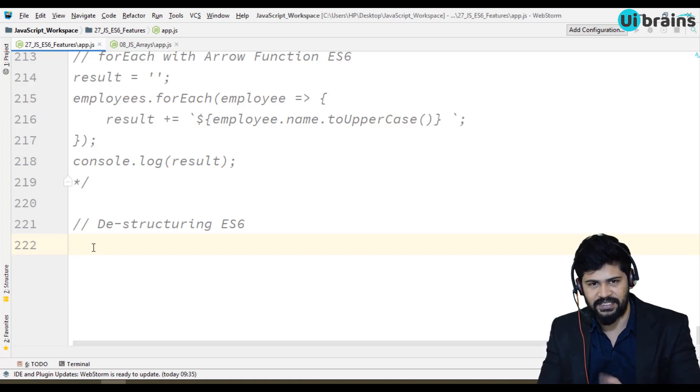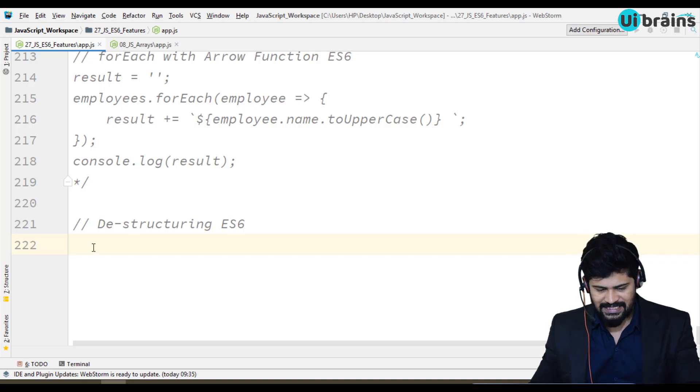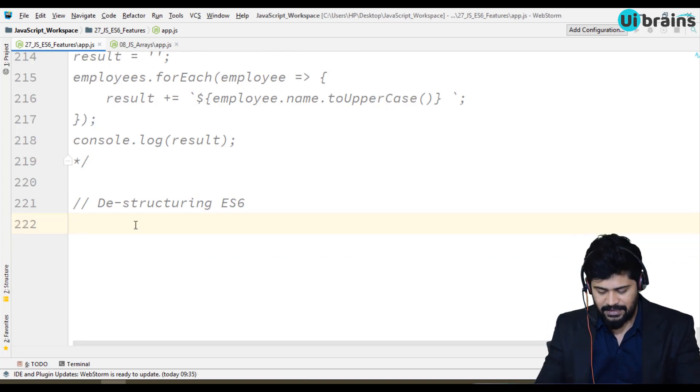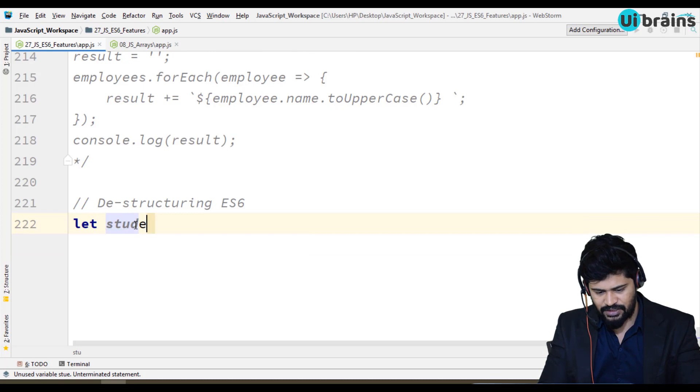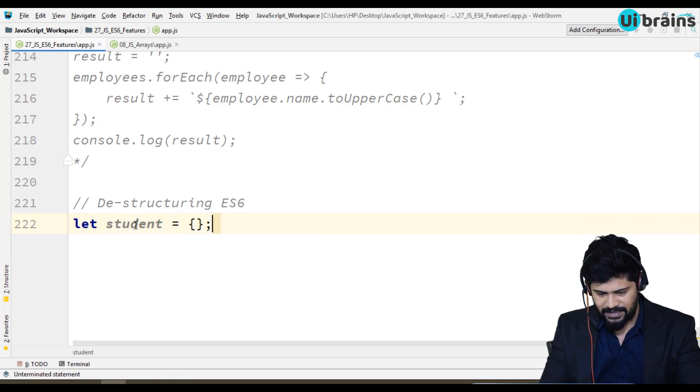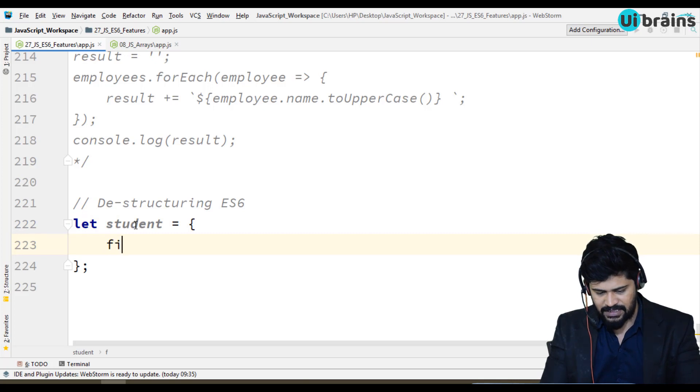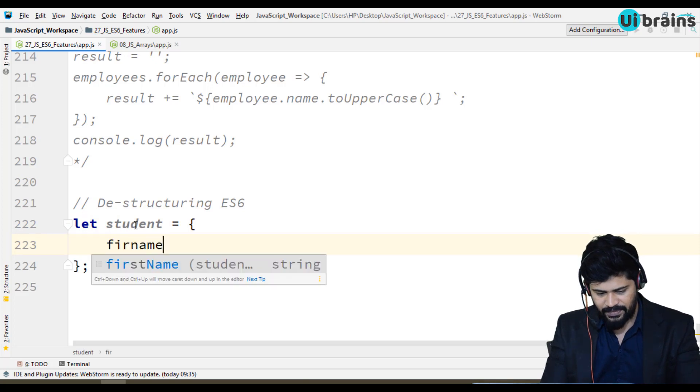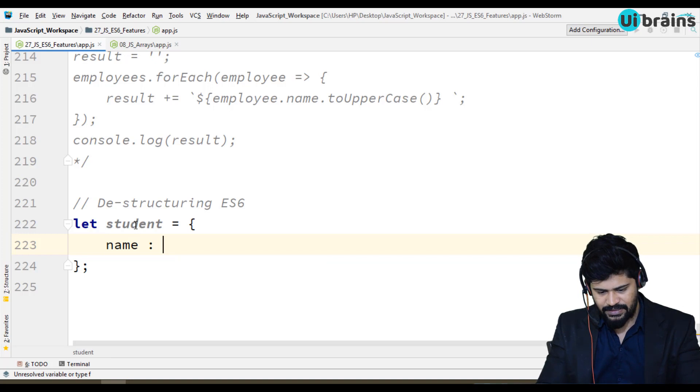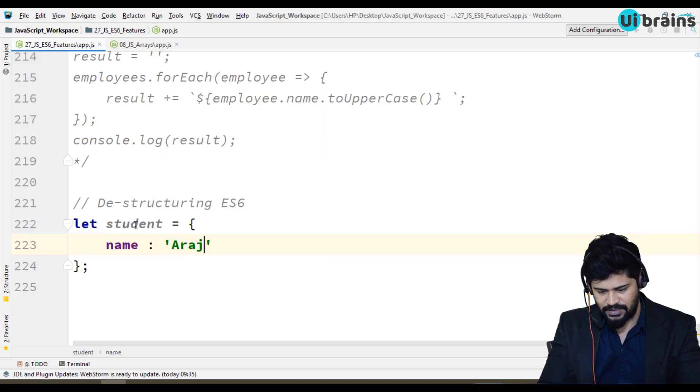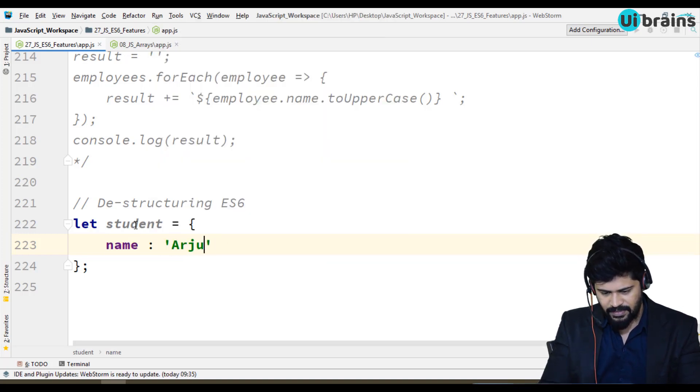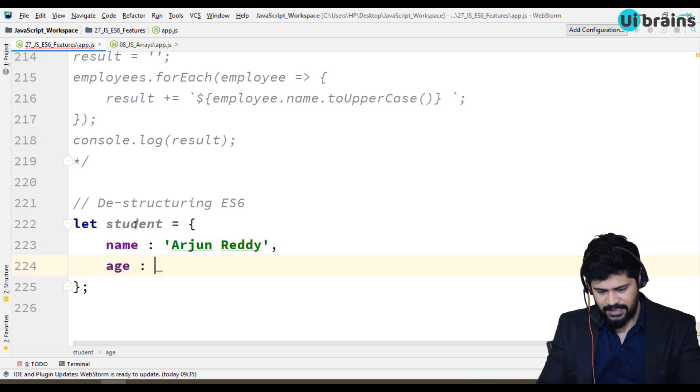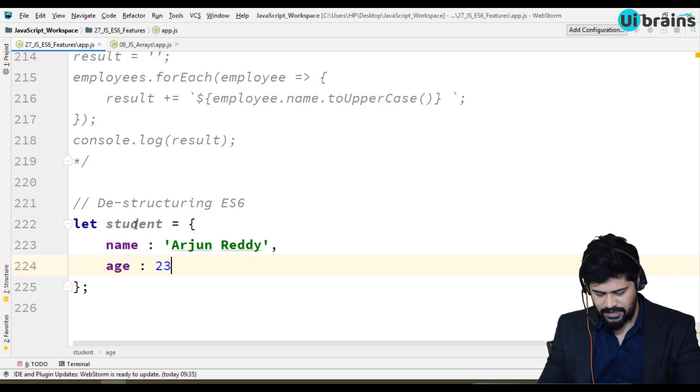It's a very important concept of JavaScript. Let's see a practical example. What exactly is destructuring here? I'll take a nested object. Let student equal an object. Here we have name, which is Arjun Reddy, and age is 23.